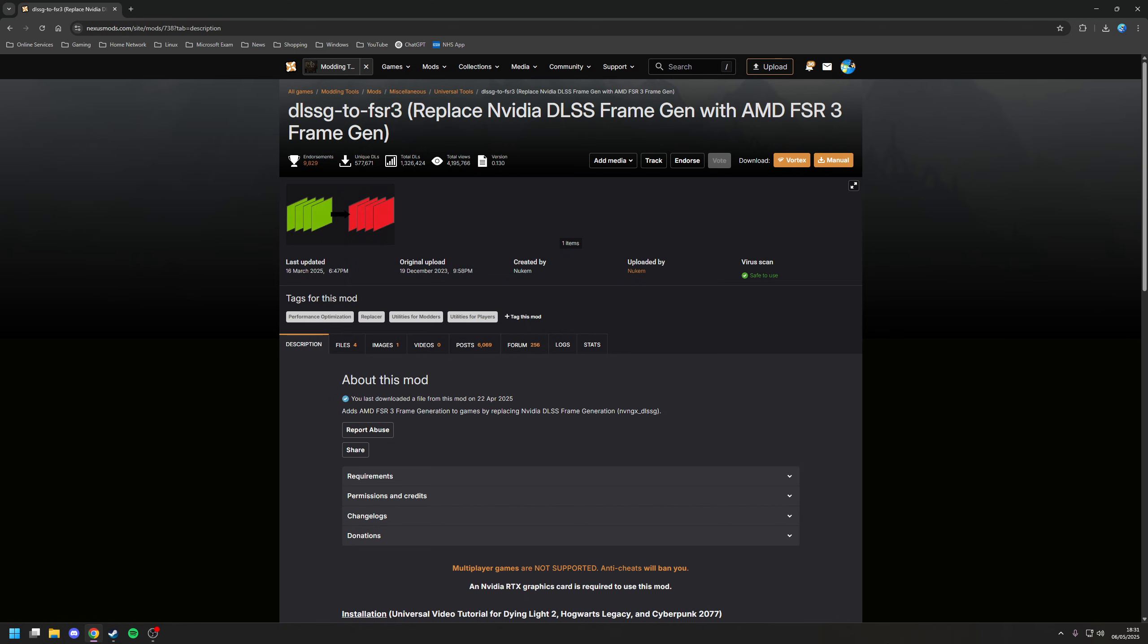In other words, what it means now is with my 3080, which is the card I use, I can now enable DLSS for the superior upscaling technology, certainly in comparison to FSR3, and at the same time, now enable frame generation, courtesy of the AMD technologies.